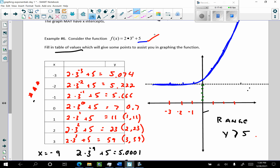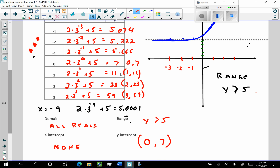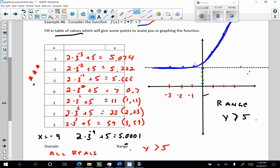So that's going to be video number two about graphing exponential functions. Watch the videos. Use the table of values. Give the domain. Give the range. And we'll see you soon.